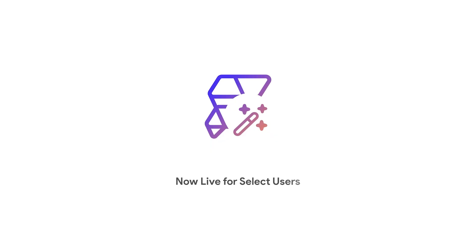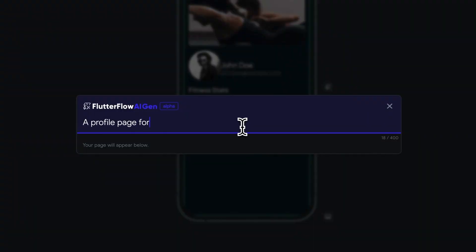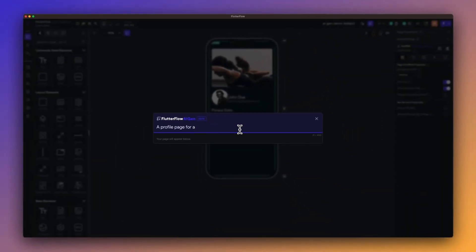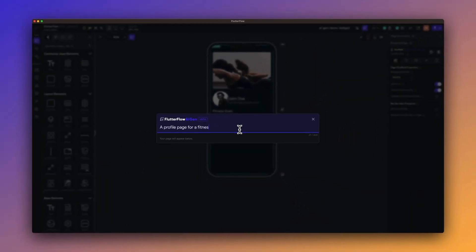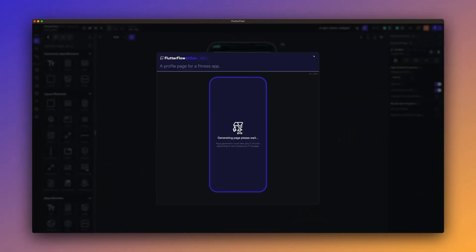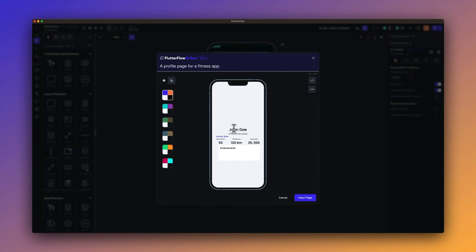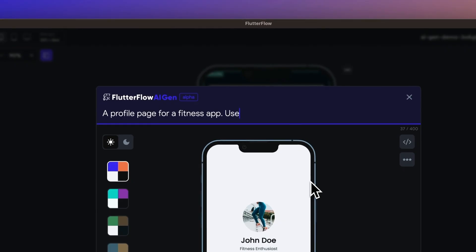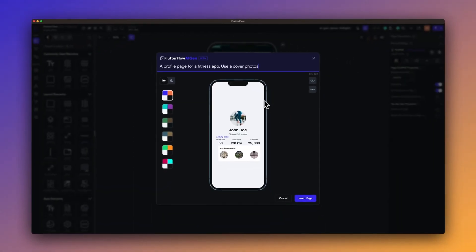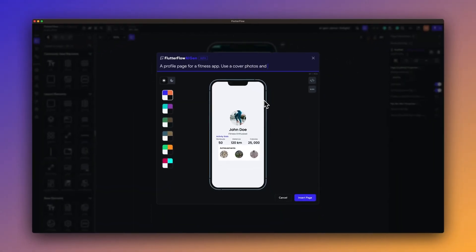To top it all off, we're going all in on AI. In March, we kicked off AI month with an announcement from our CEO announcing a limited release of AI Gen. If you have access, you can give AI Gen a text prompt and let us build you an AI generated app page that you can insert into your project directly.